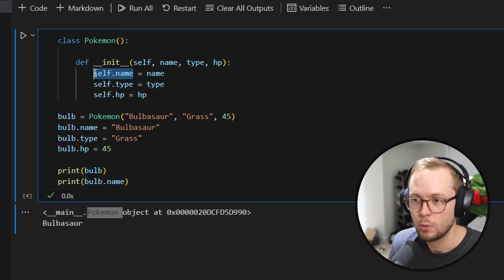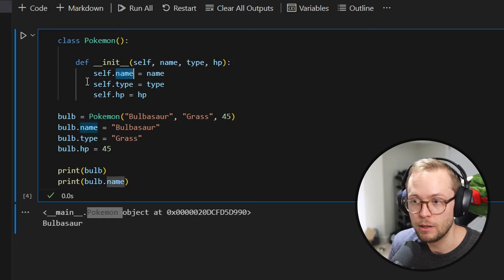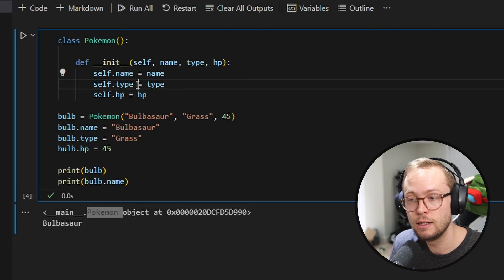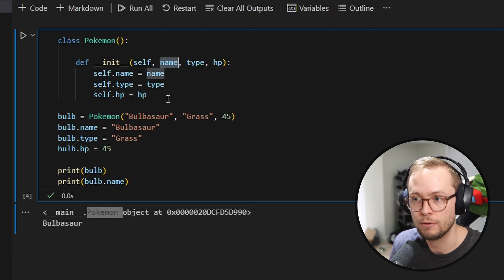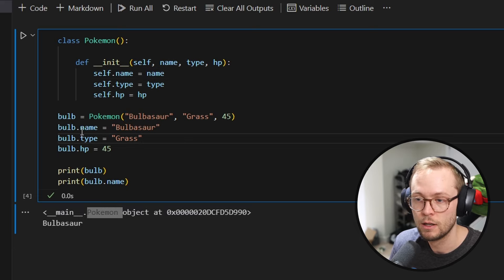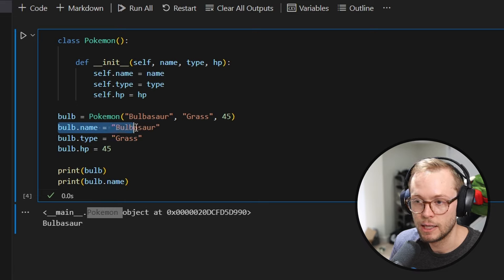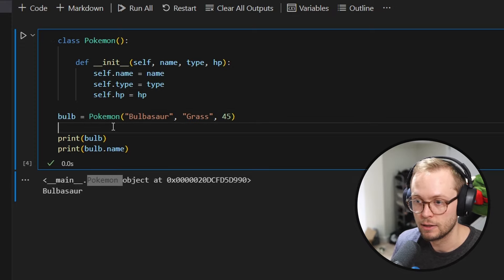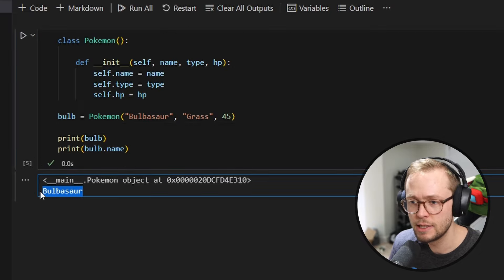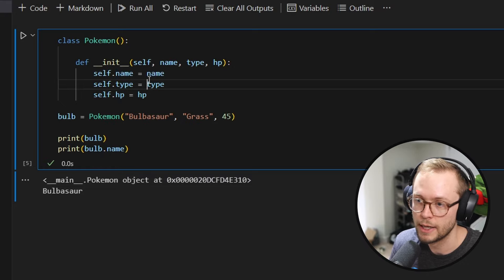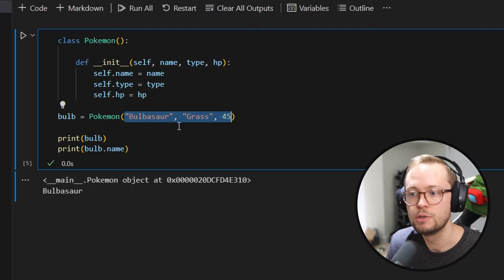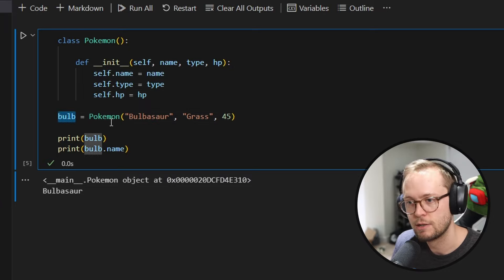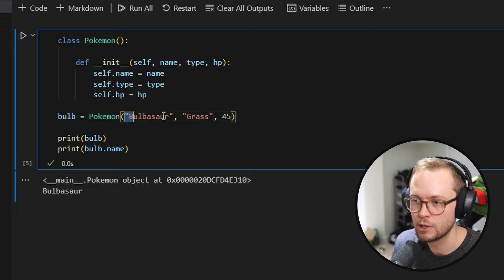So what can we do with this? We can say self.name equals name, self.type equals type, and self.hp equals HP. This is making it so that the name within the object — this new attribute we're assigning — is now being instantiated and we're assigning it the value of name passed in, which in this case is Bulbasaur. If we run this, we now have the exact same result — Bulbasaur is still printed out, but it's much easier to reuse because we don't have to do everything on multiple lines.